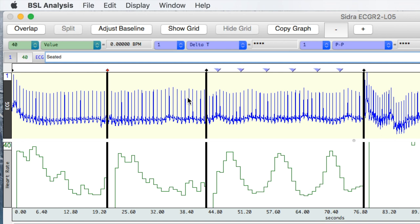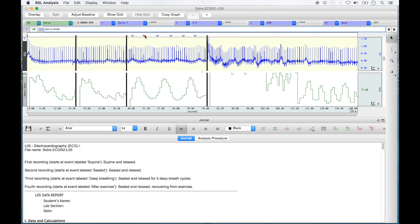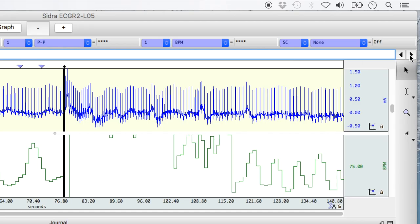If you click the next diamond marker, 'deep breathing' will appear in the text box, followed by arrowhead markers that represent the start of inhale or the start of exhale. These dividers and titles ensure that you know what condition you're looking at. If your ECG was recorded correctly, you should have four sections visible on your screen. The left and right event arrows on the far right of the screen are useful in jumping back and forth between these event markers.